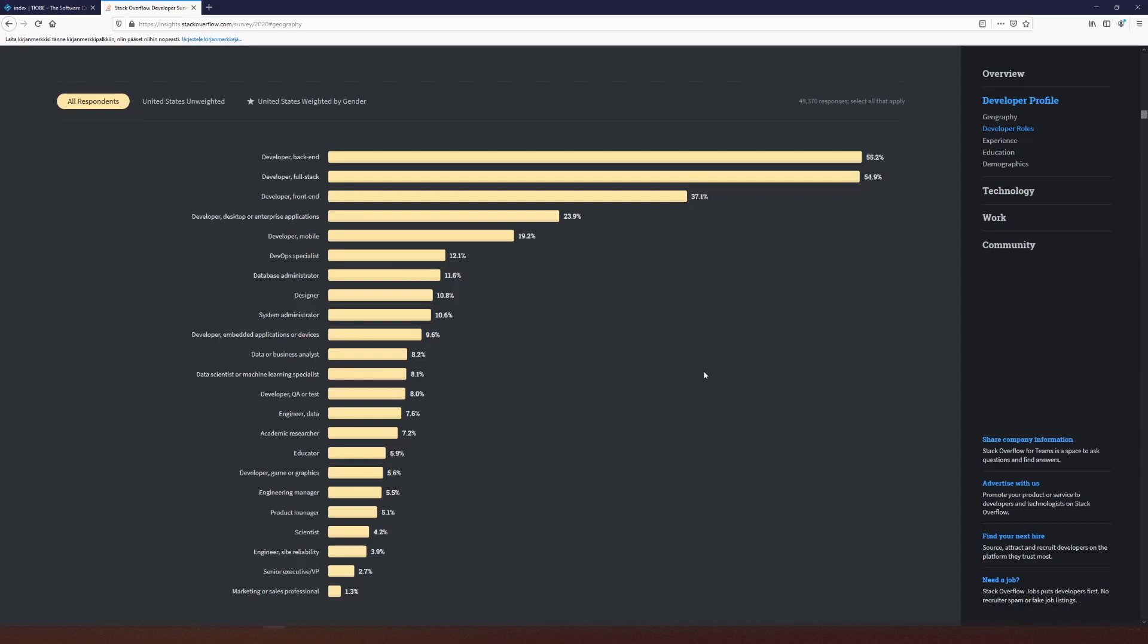Then we have front-end, which is all about presentation and design and user experience, a very important discipline as well. And finally, we have full stack, full stack being a combination of both. Ironically, you could say that full stack developer is one who sucks equally in all these disciplines.